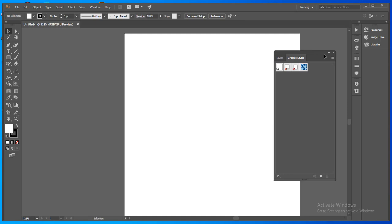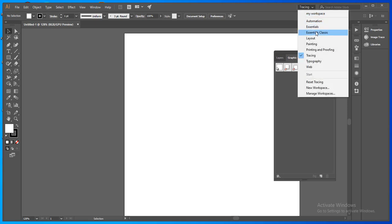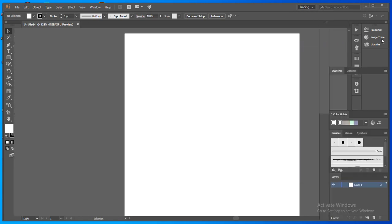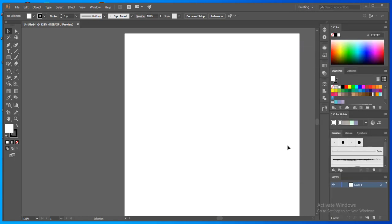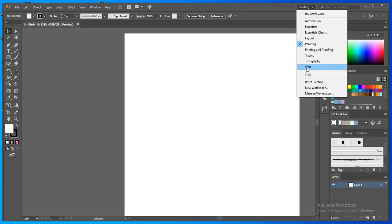If you do painting, if you do work related to painting, you can select painting. So all options are already here, but if you want to make your own workspace according to your need,